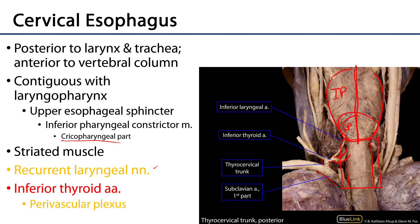It's along these inferior thyroid arteries that we'll have branches from the cervical sympathetic ganglia sending out fibers along paravascular plexuses of these inferior thyroid arteries. So these will be vasomotor fibers to control the vasculature.